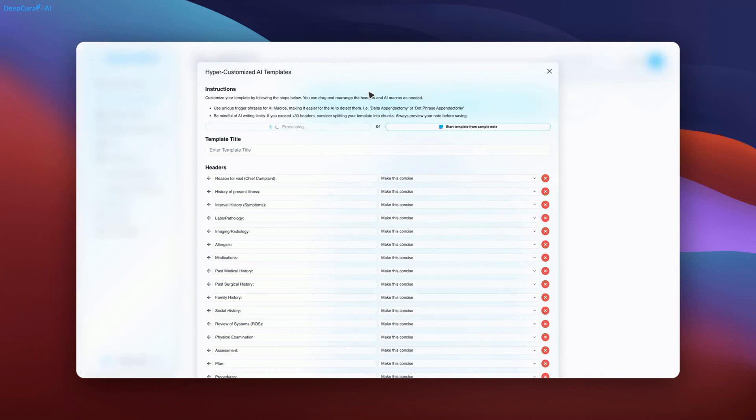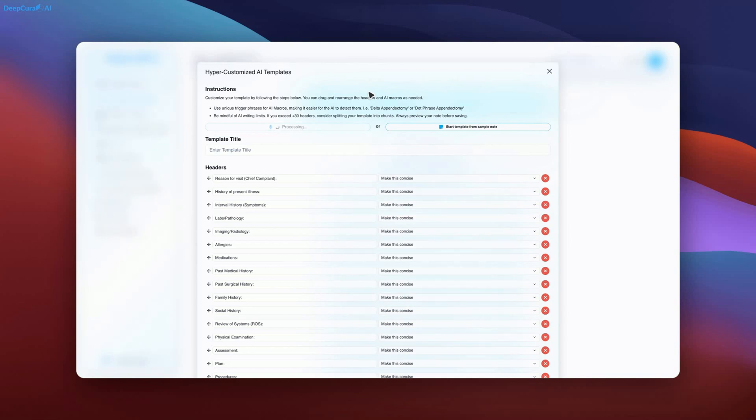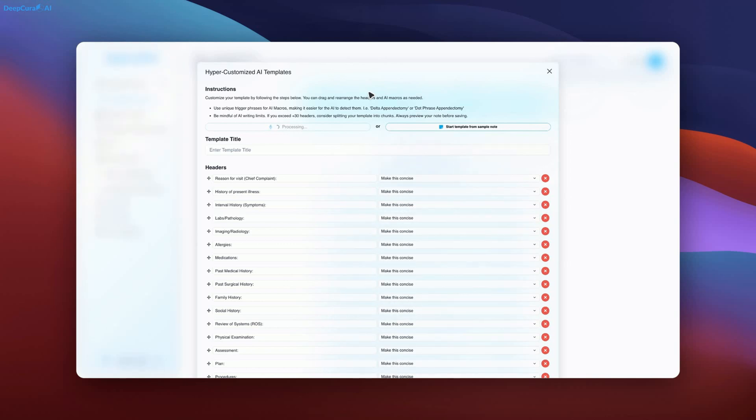This approach minimizes errors and prevents critical data from being overlooked. Our team has designed this AI to interpret medical requirements effectively, resulting in highly structured and powerful documentation. Please note that generating a template takes approximately 1-2 minutes due to the AI's complex reasoning process.